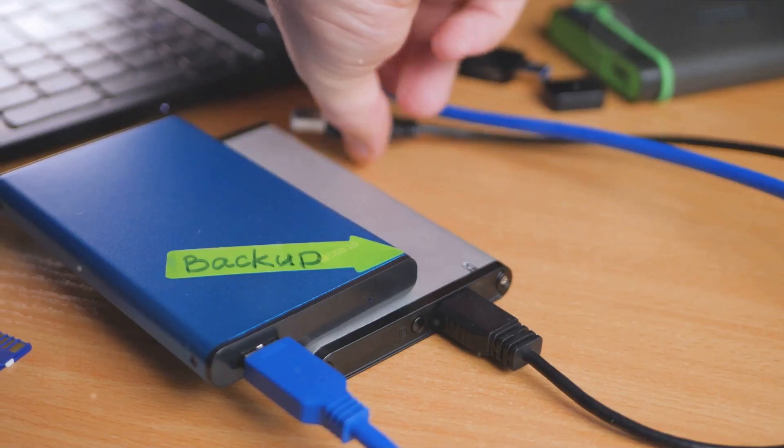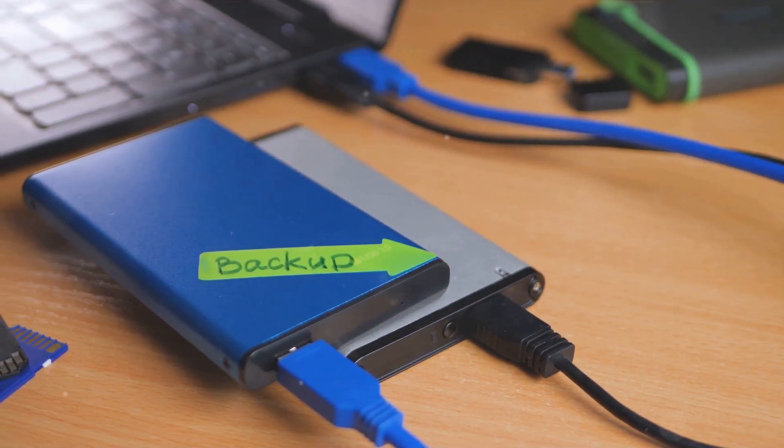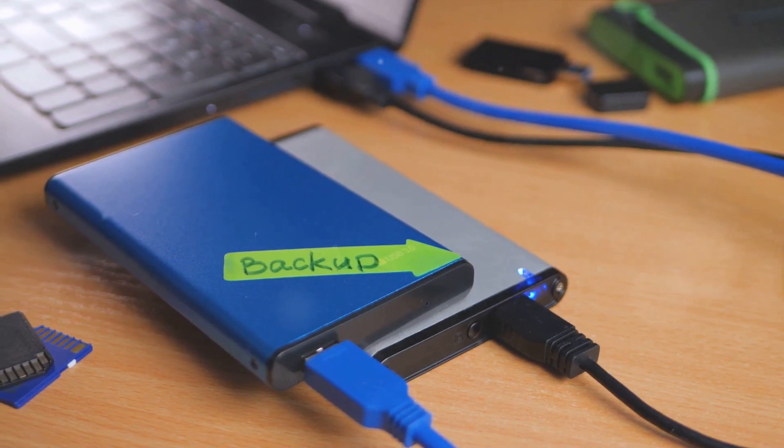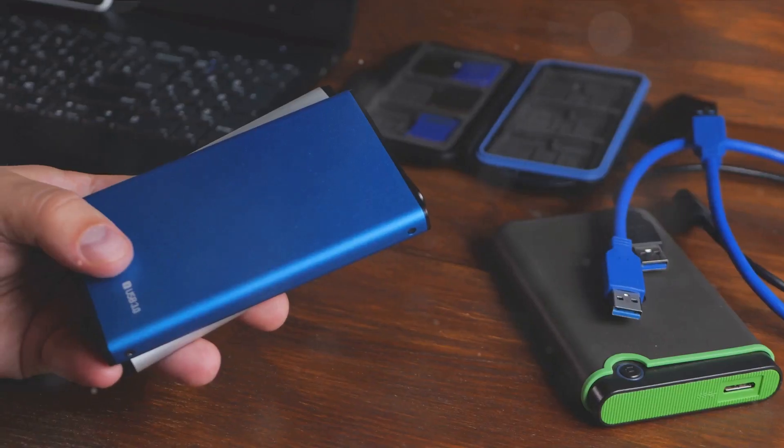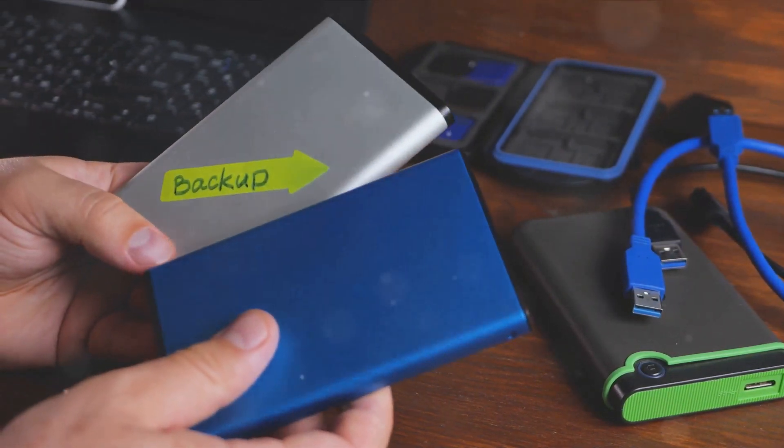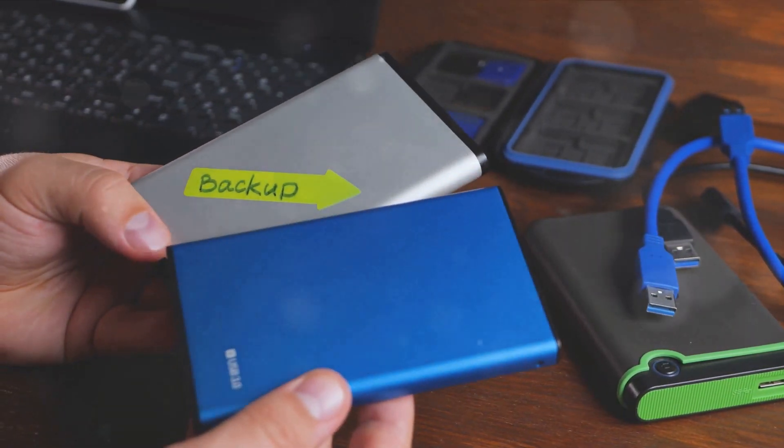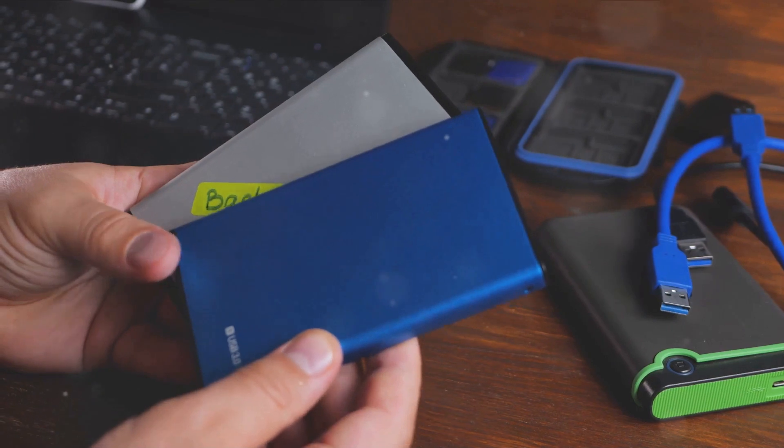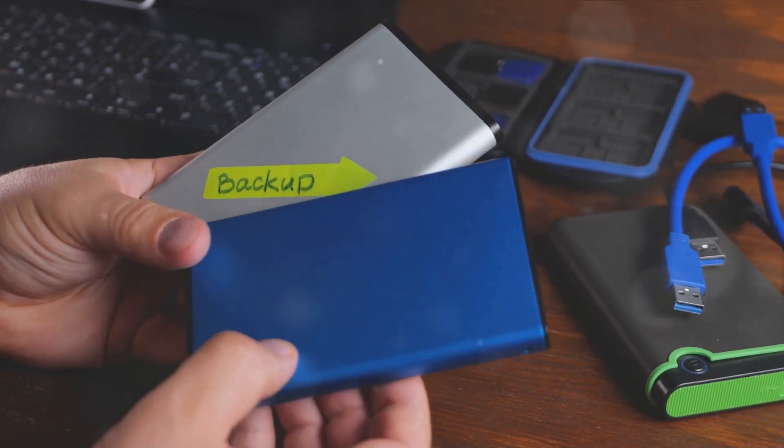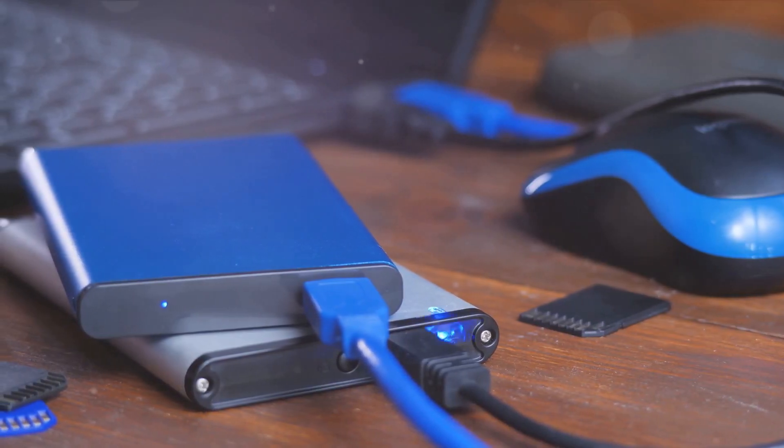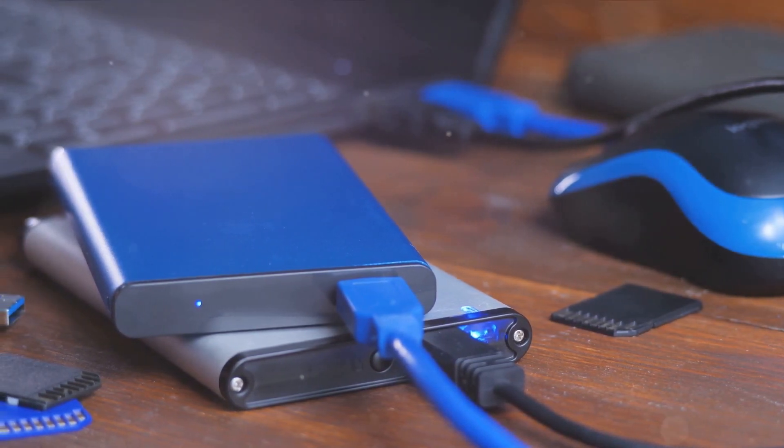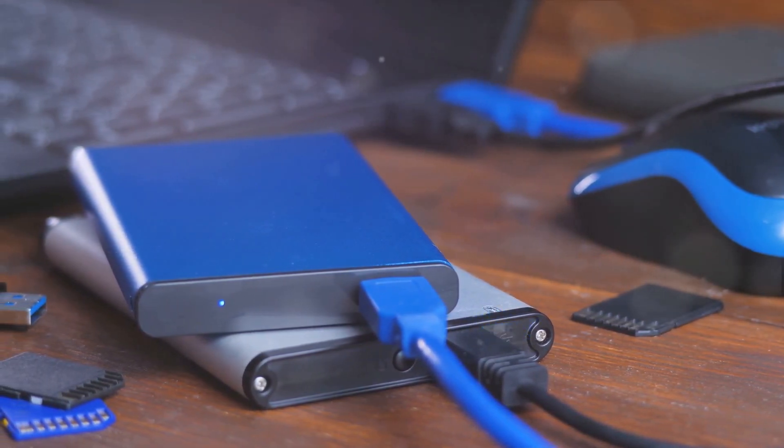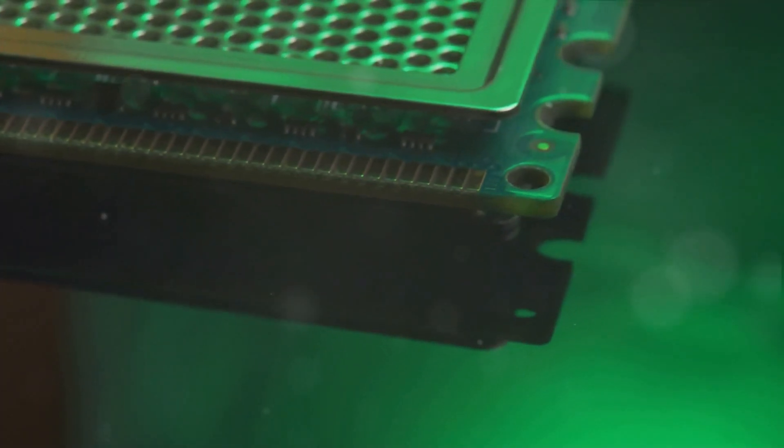Next on our list is the solid-state drive, or SSD, a modern alternative to the traditional HDD. Imagine the speed of a cheetah, sleek and swift, racing across the savannah. That's the kind of speed we're talking about when we bring up SSDs. Unlike HDDs which use spinning disks and a moving read-write head, SSDs have no moving parts. Instead, they store information on interconnected flash memory chips. This design is what makes SSDs incredibly fast, allowing your computer to boot up in seconds and applications to load almost instantaneously.